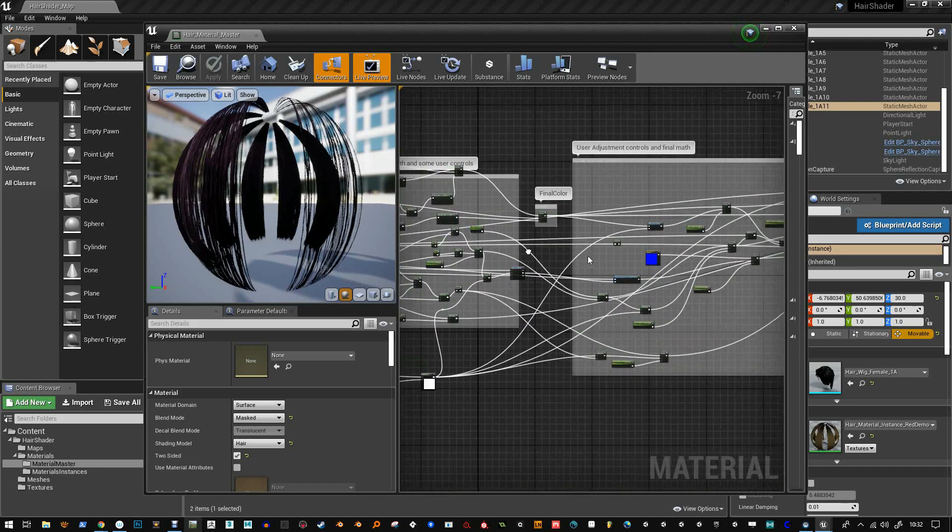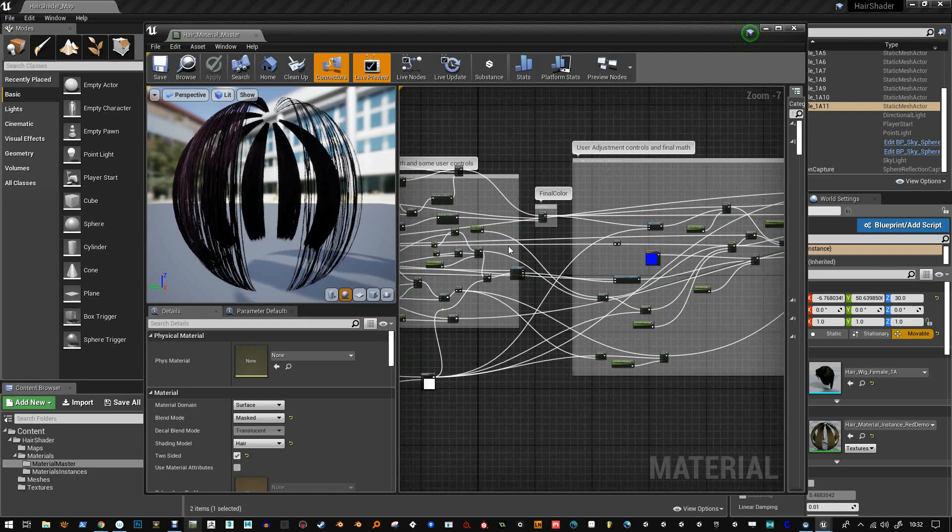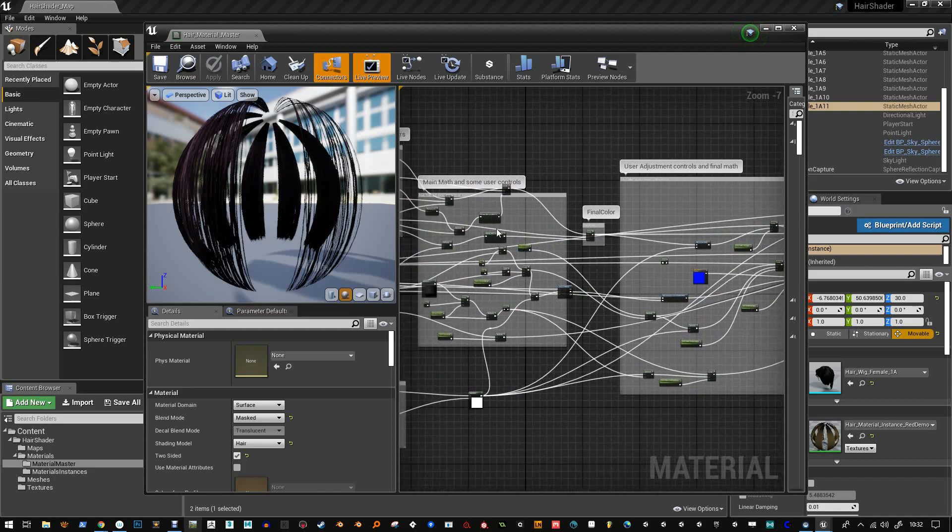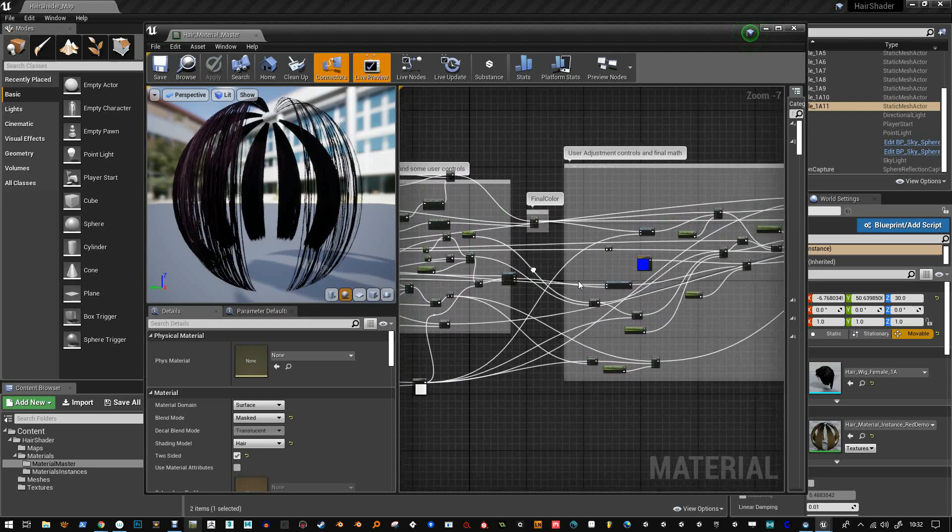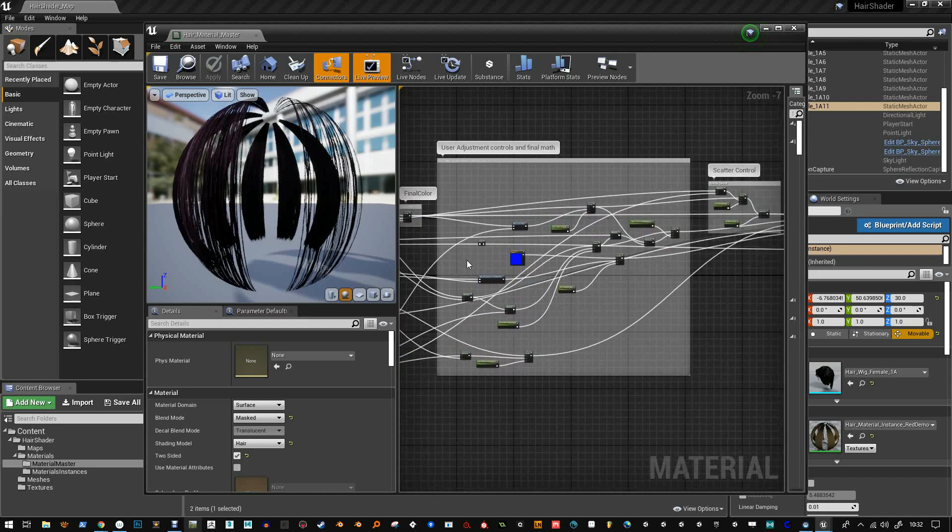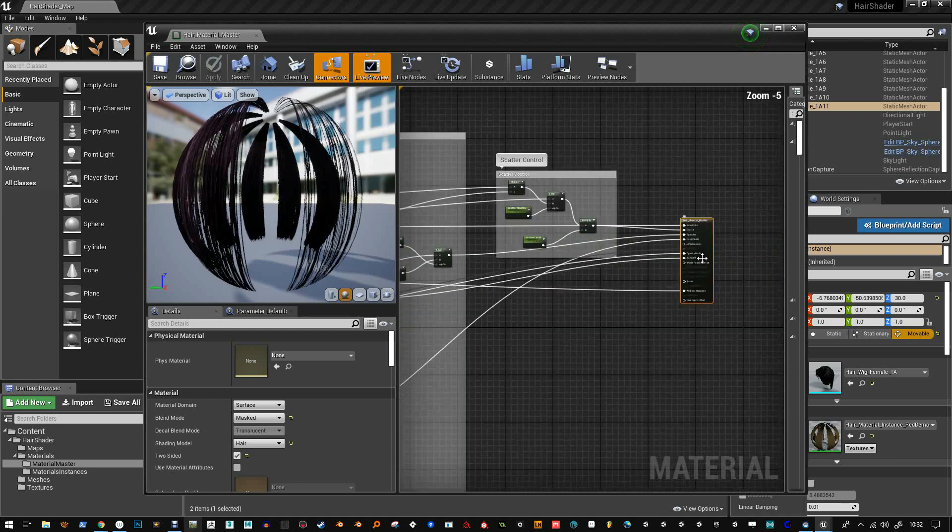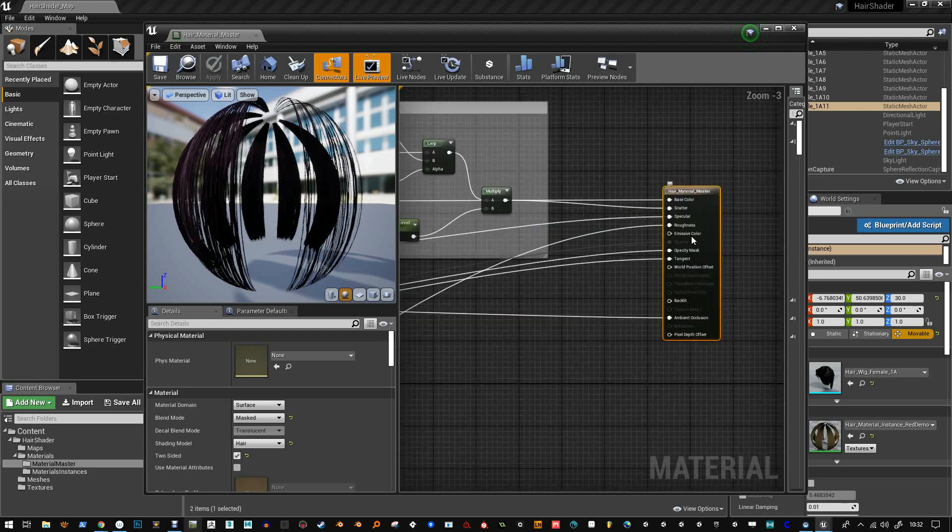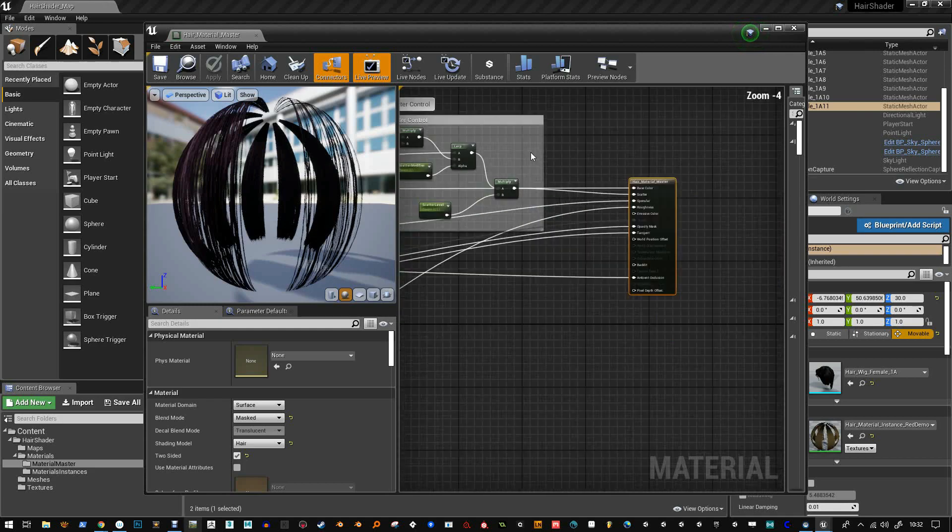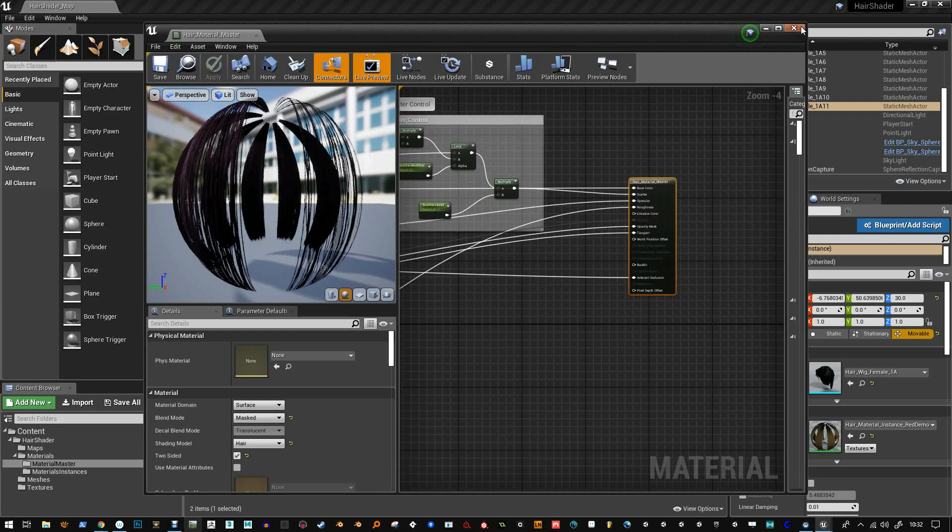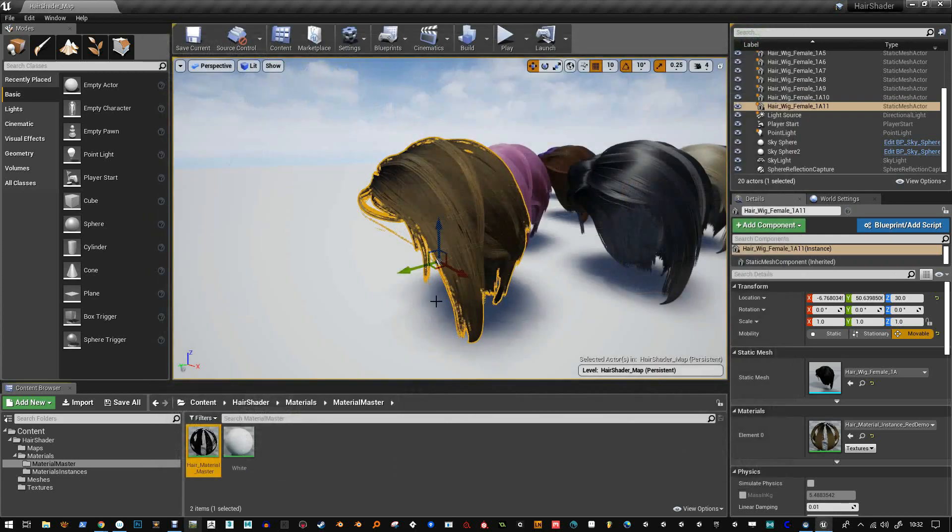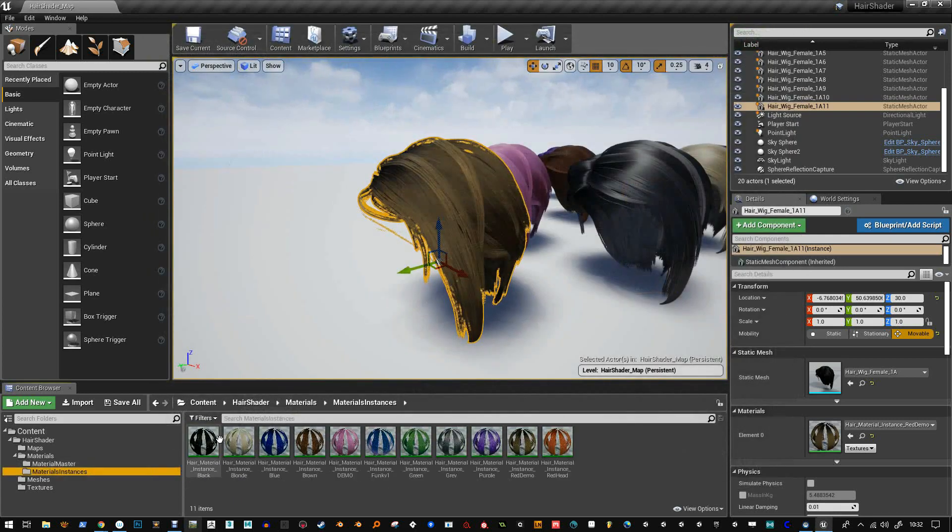It mixes a lot of things up through lerps and other math functions and then spits out your anisotropic based hair shader. So that's what that does and from that I've managed to make some instances for each of these hair things.